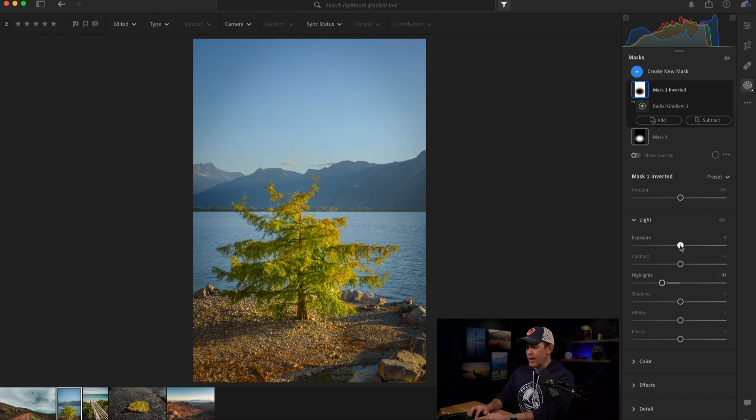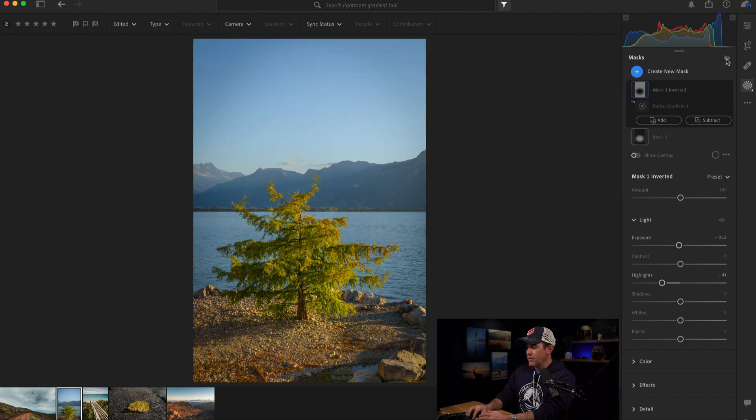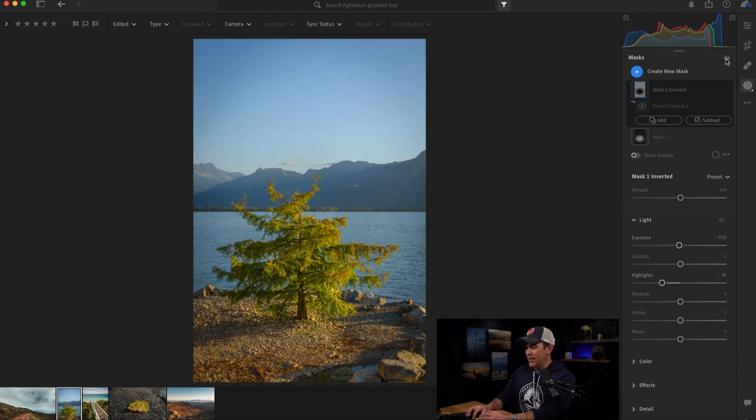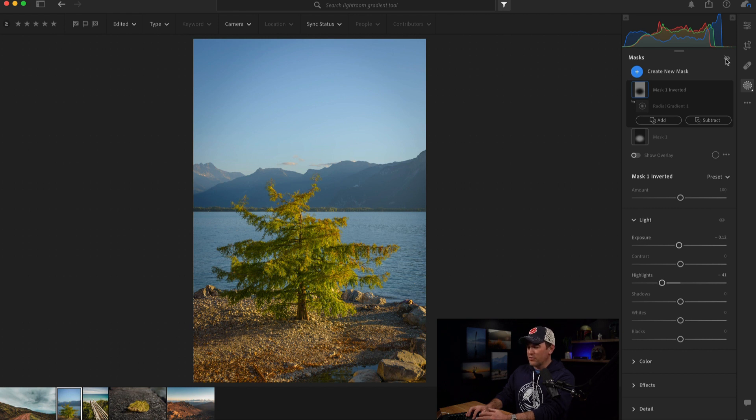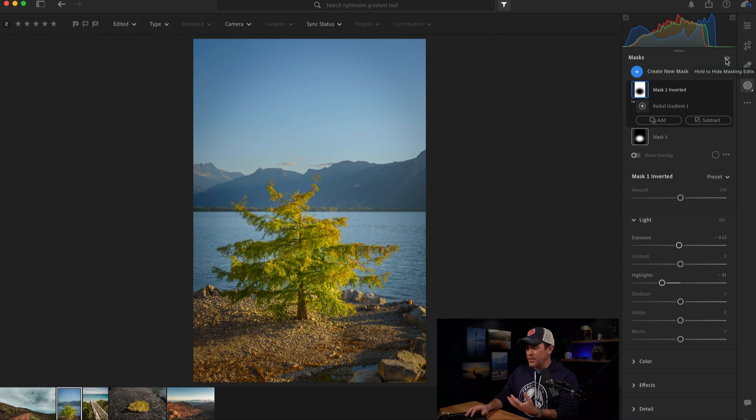So I'll very quickly come in here and drop the highlights a little bit somewhere where I think it looks relatively realistic. And then I'll drop the exposure just a touch, not overdoing it. And look at the before and after of the entire photo now. Look how kind of darker the tree was. And now it really pops in this photo.